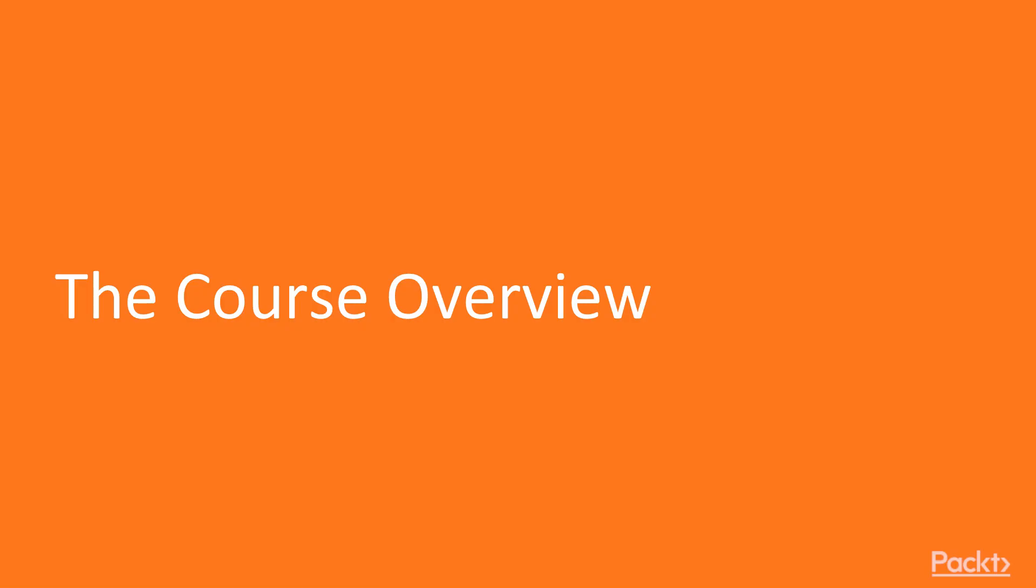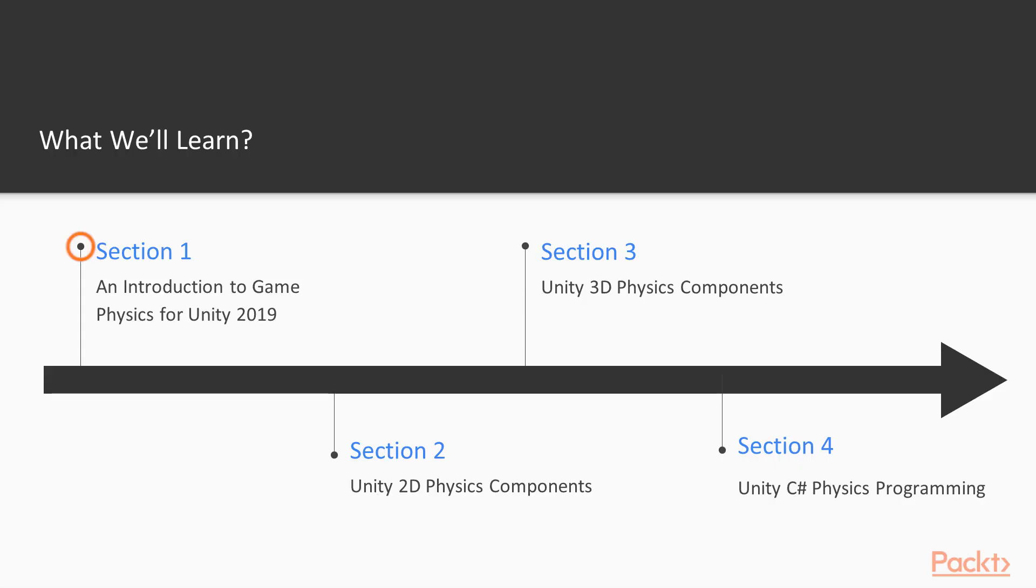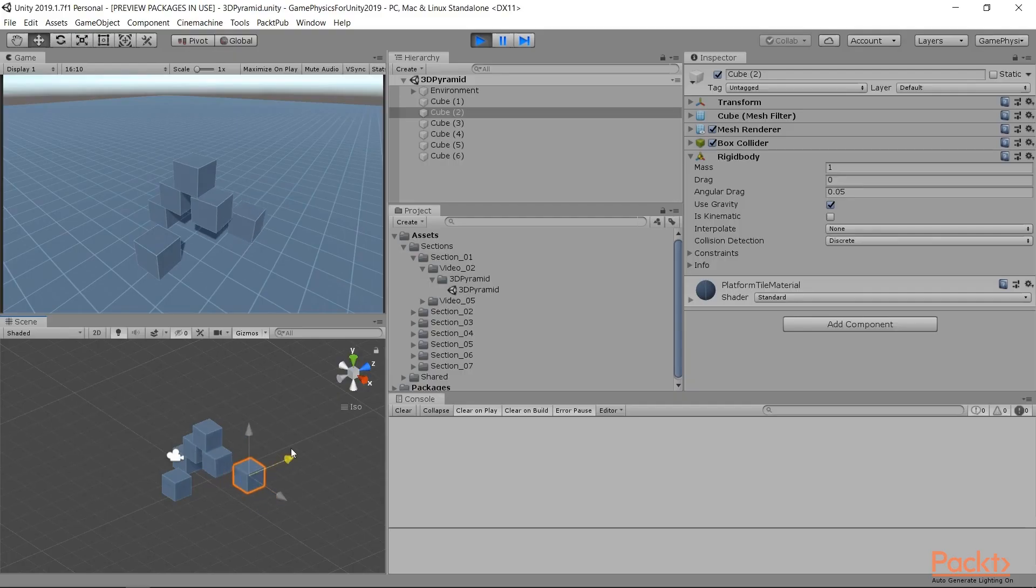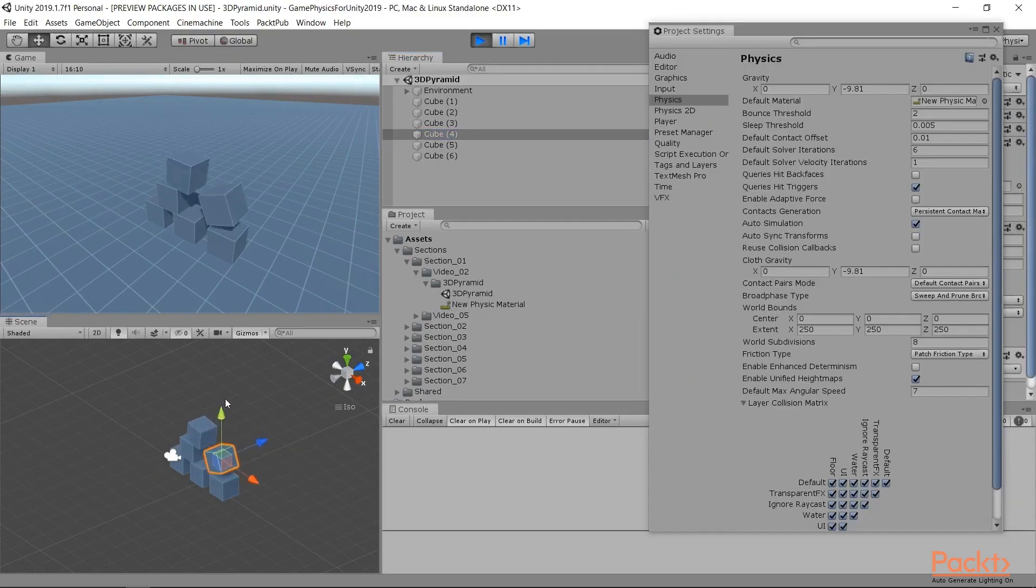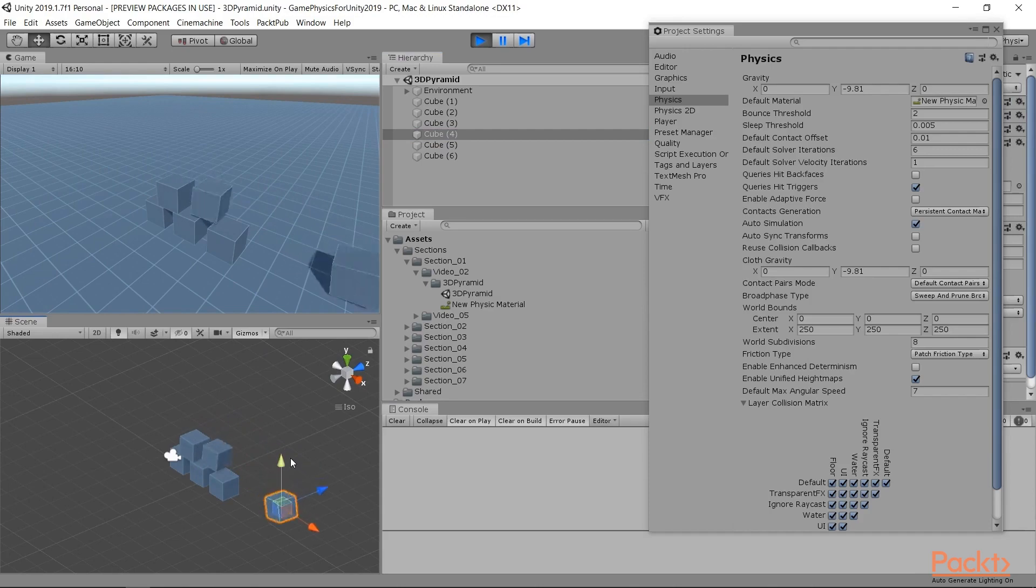Let's take a look at the course overview. In Section 1, Intro to Physics, we'll look at the benefits of creating physics-based games. We'll look at the three major concerns of any physics system and we'll review Unity's physics system and project setup.